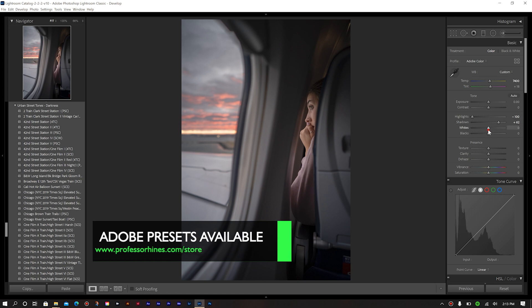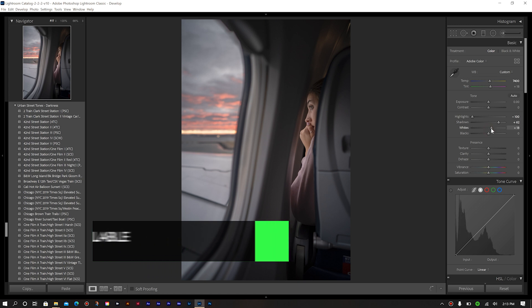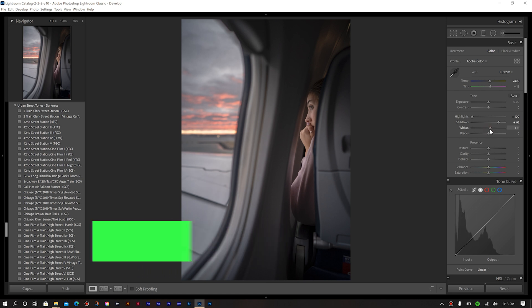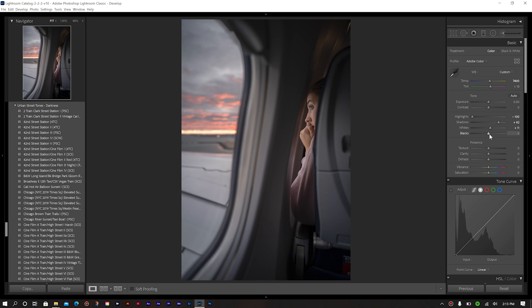And then for our white levels, we'll bring this up ever so slightly. And then our black levels, we're actually just going to leave that at zero. Now for my clarity, we're going to increase that a little bit. And we won't adjust our texture for this either. We're going to keep that the same, dehaze. Everything else is going to be the same in our basic module.